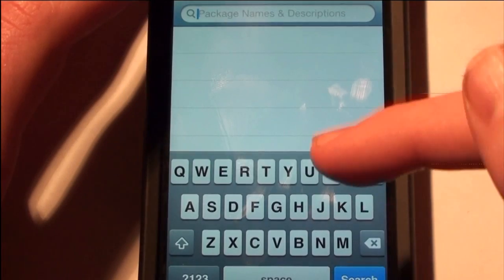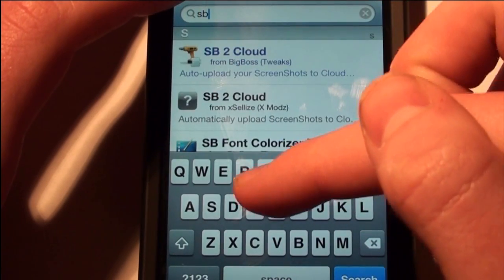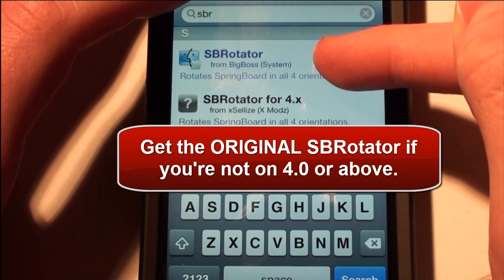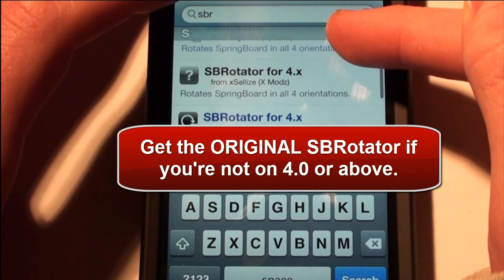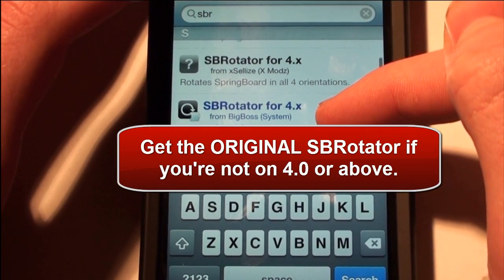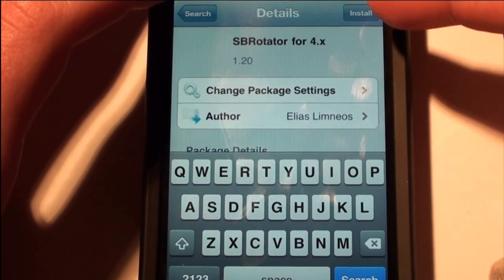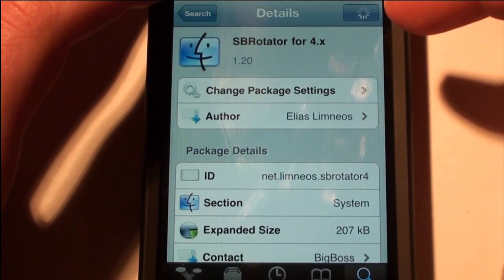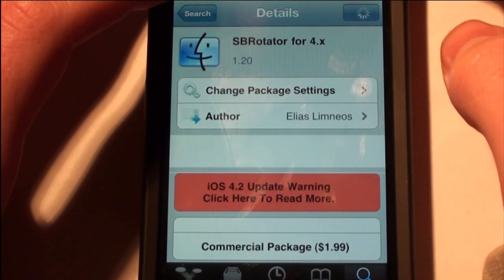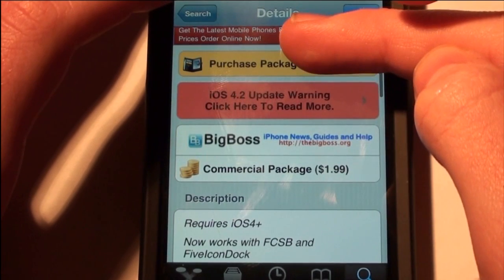What you need to do is just go into Cydia and search for SBR and you should see SBRotator. The one you want to get is SBRotator for 4.x and it's from the Big Boss Repo. The app is $1.99, so go ahead and purchase that.